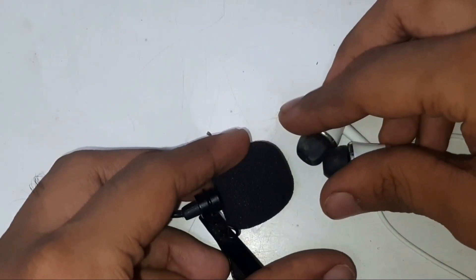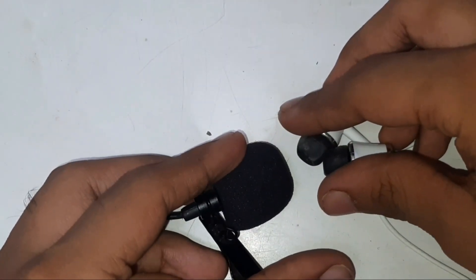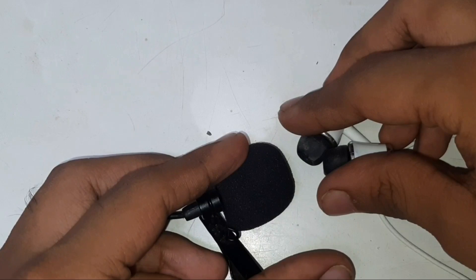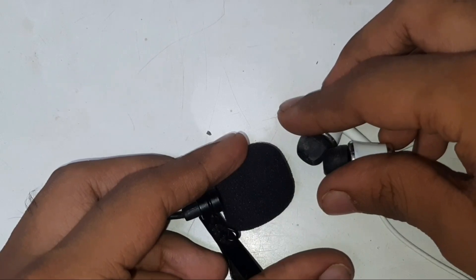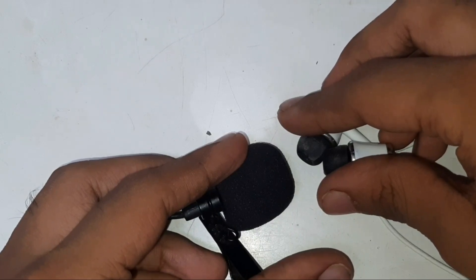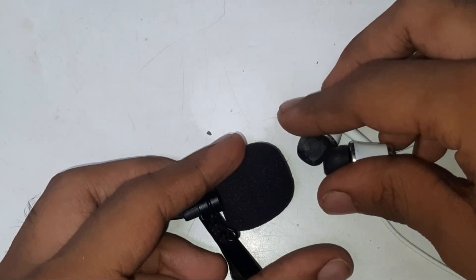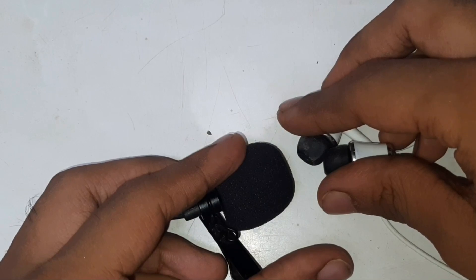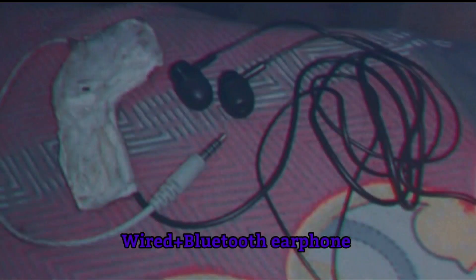As you all can see, my earphone is working well and good. But due to copyright issues I can't play the full song. I was also having one broken bluetooth headphone with me, so I have made one wired plus bluetooth earphone out of this.